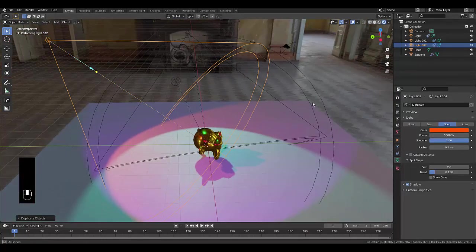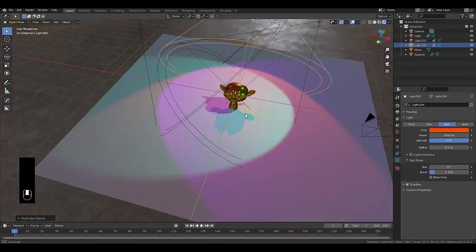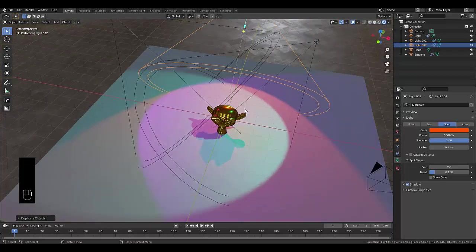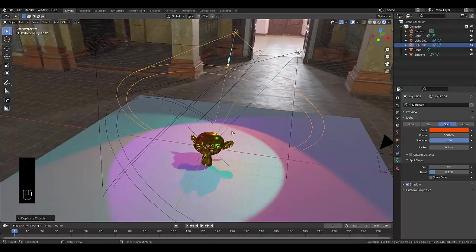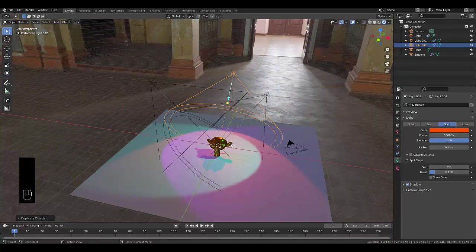I think you get the idea, the power of this saving a lot of time, how to track your light to your object.